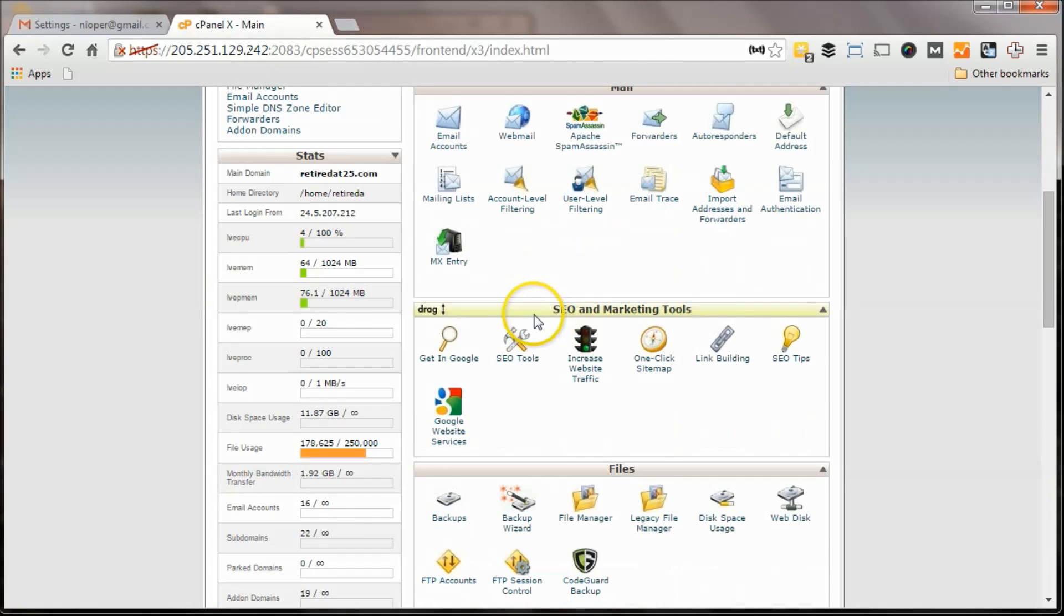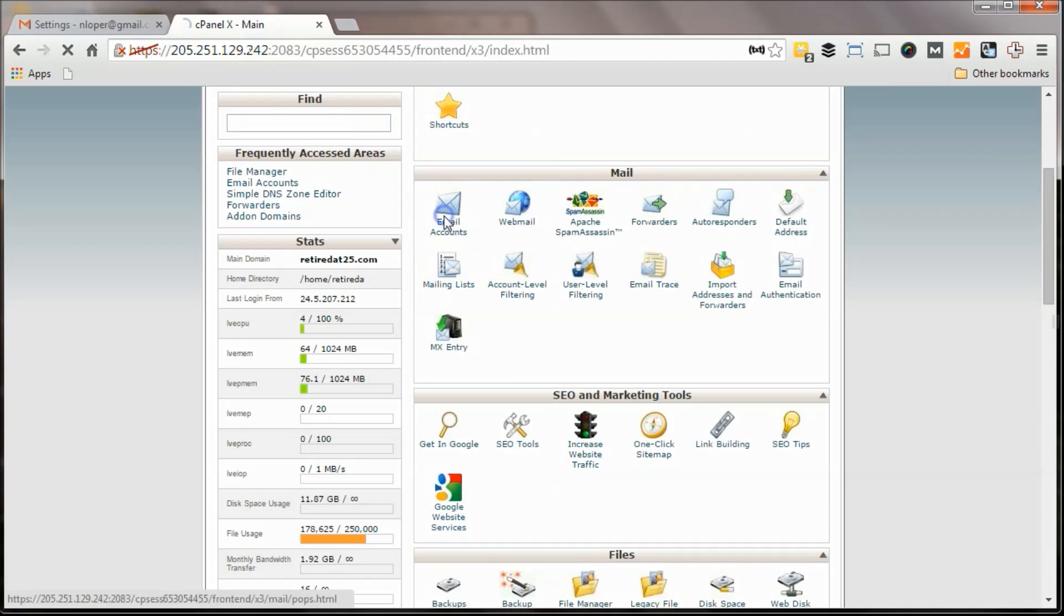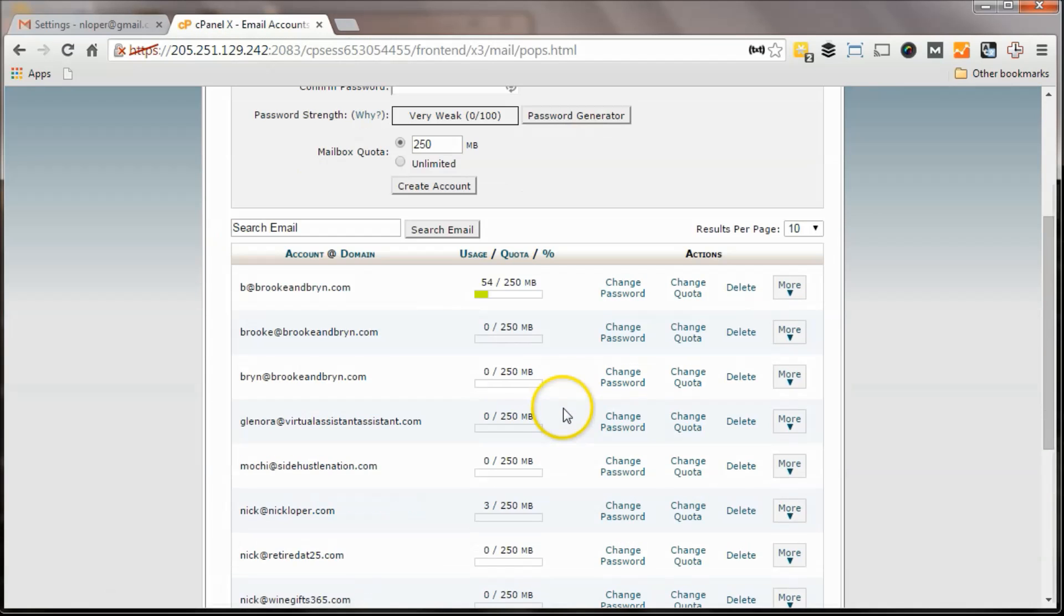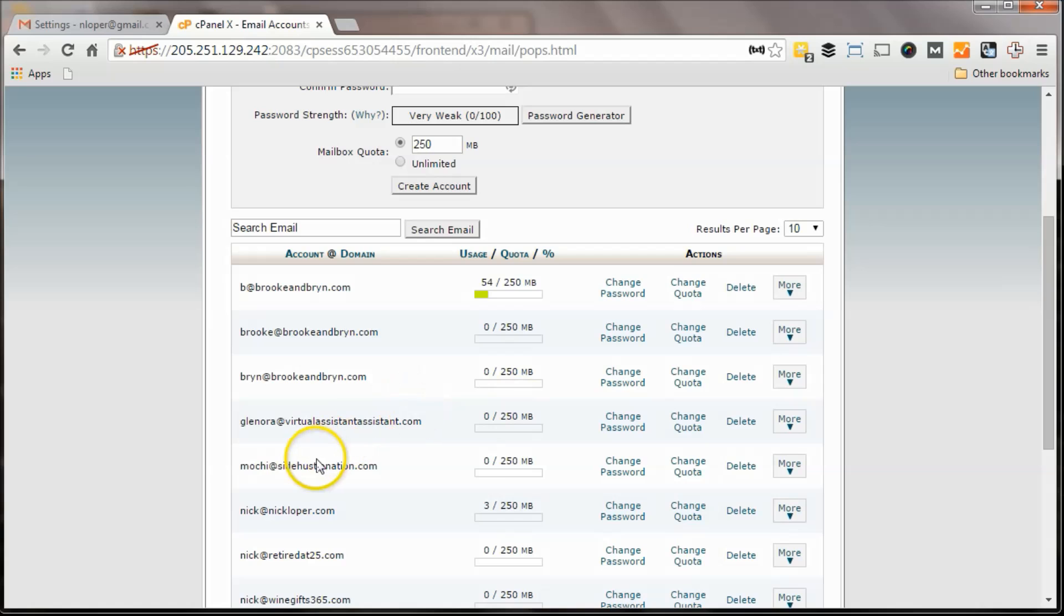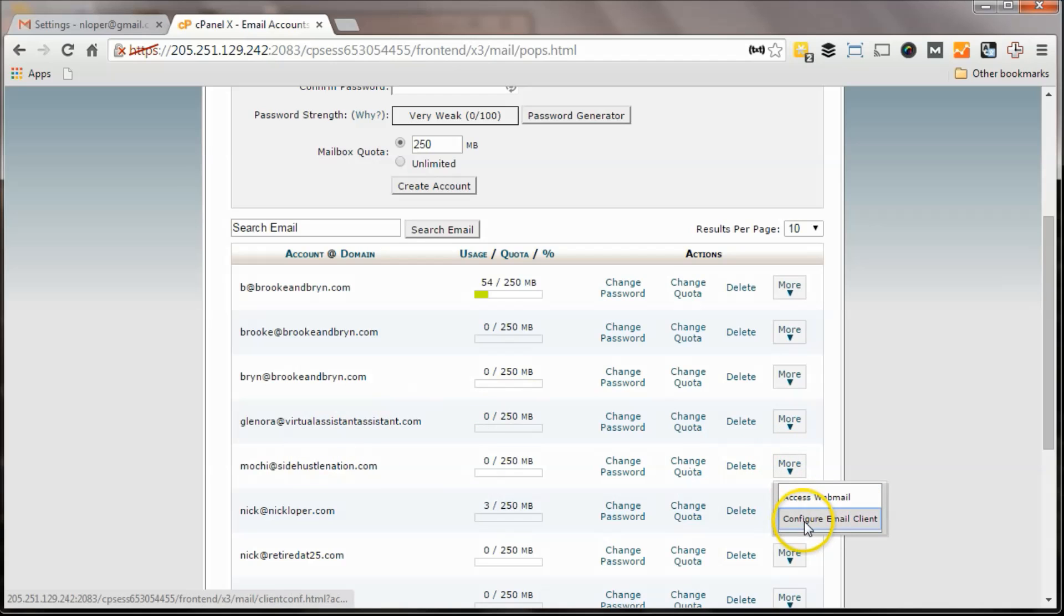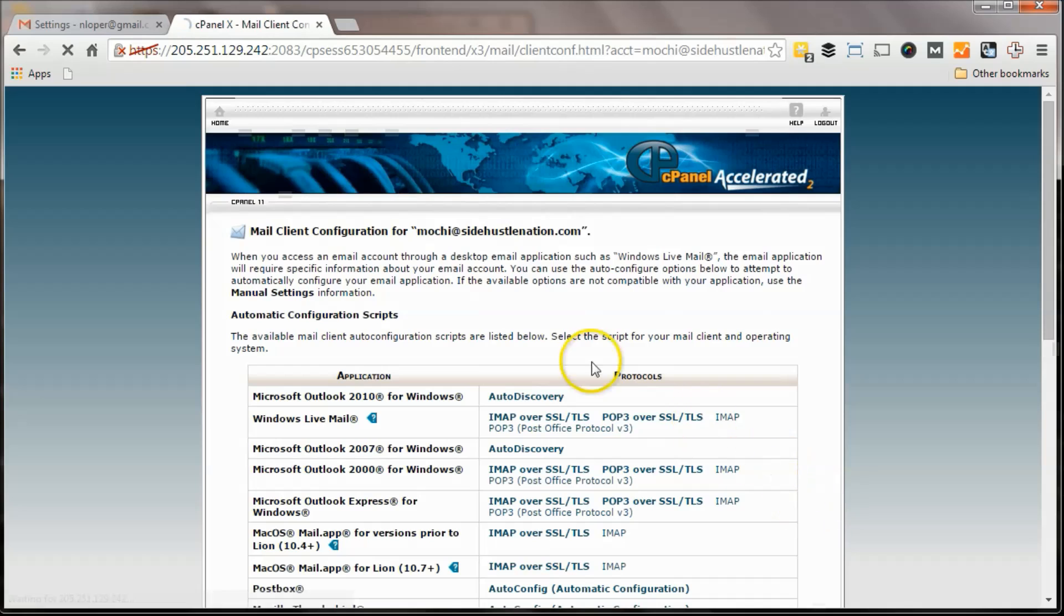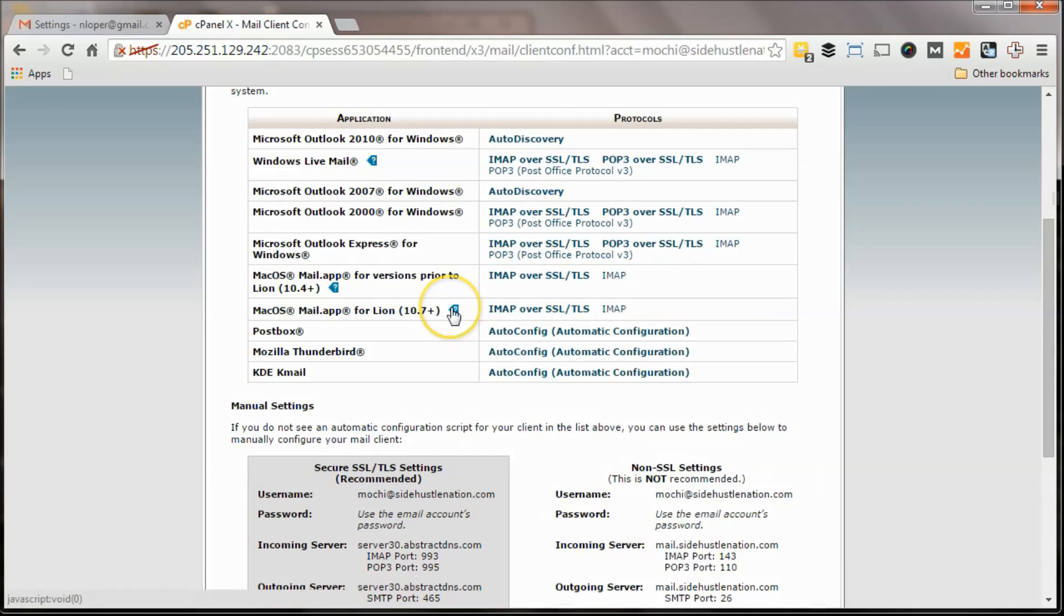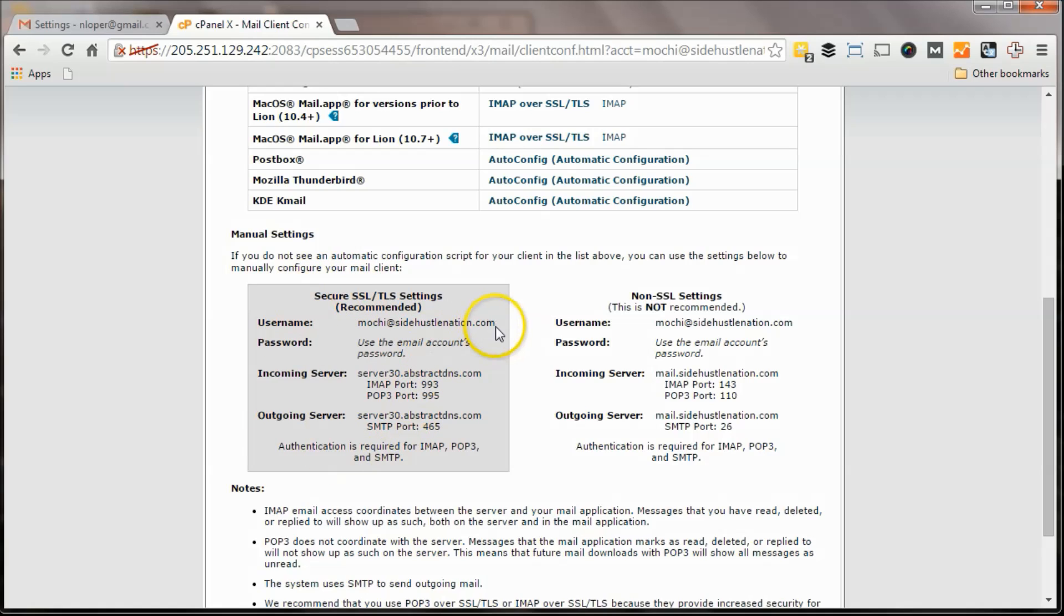What you want to do next is go back to your email accounts, find Mochi, or find whichever one you created, and hit configure email client. From here on this page, you're going to have the server settings, and this is what you want to look for.